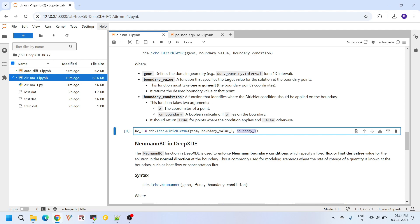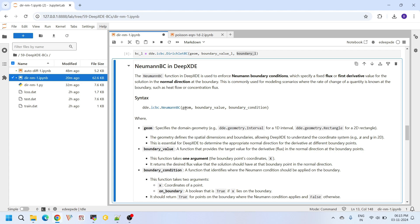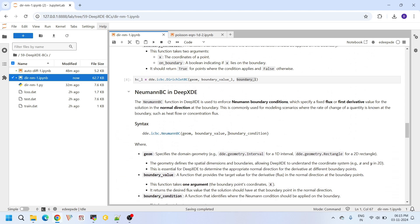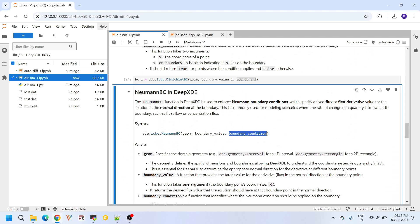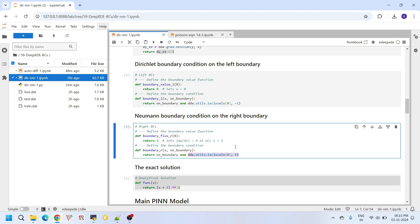Similarly, the Neumann boundary condition is available in the icbc module. It also takes three primary arguments: geometry, boundary value, and boundary condition. The geometry variable is the same. The boundary function checks whether the x coordinate is close to plus 1 — the right boundary. When the boundary function returns true, the Neumann boundary condition value is applied there.